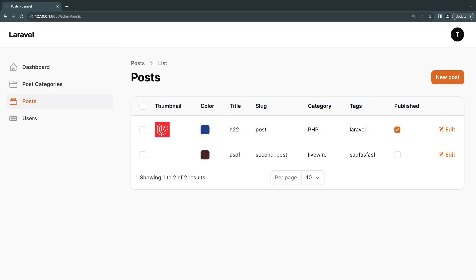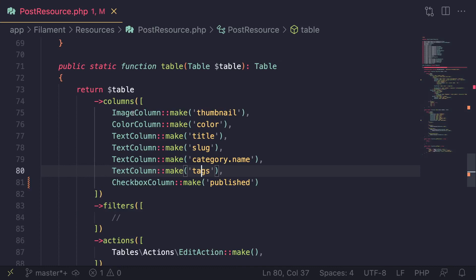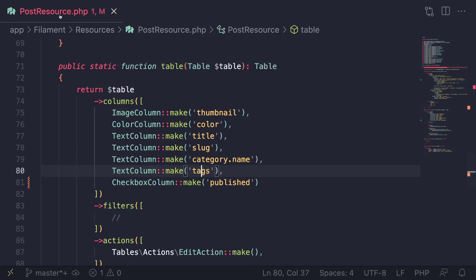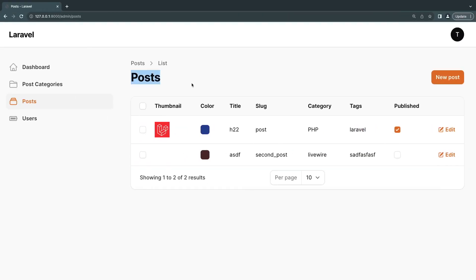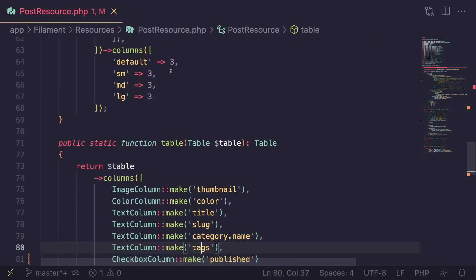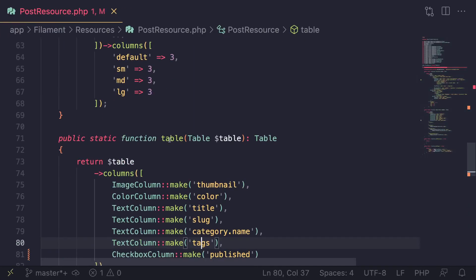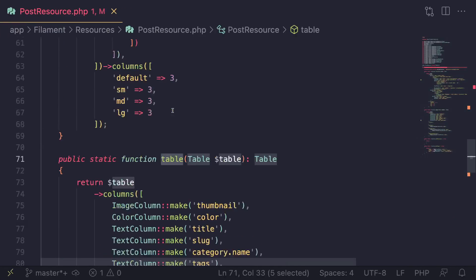First thing I want to show you is how to add sorting and searching. It's very easy to do in Filament. So let's go ahead over to our code and here I have our post resource from the previous episode. It's the resource for this page. And in order to customize the table, you need to find the table function.